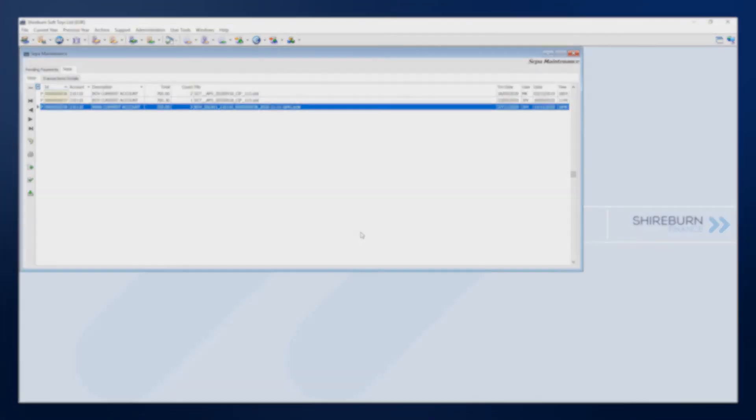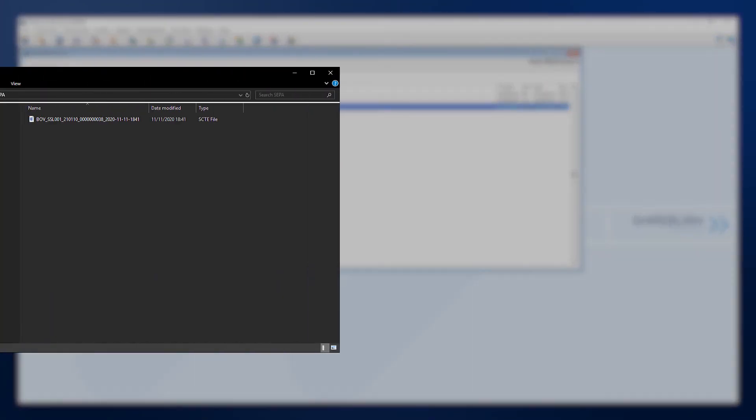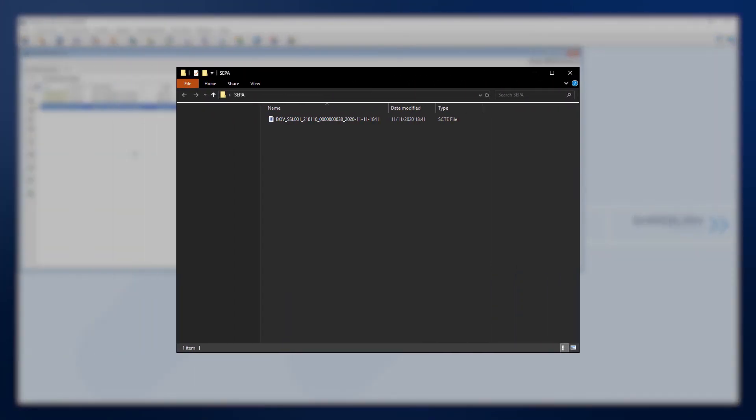SFM will produce the SEPA file and place it in the location you directed. You can then send this file to your bank.